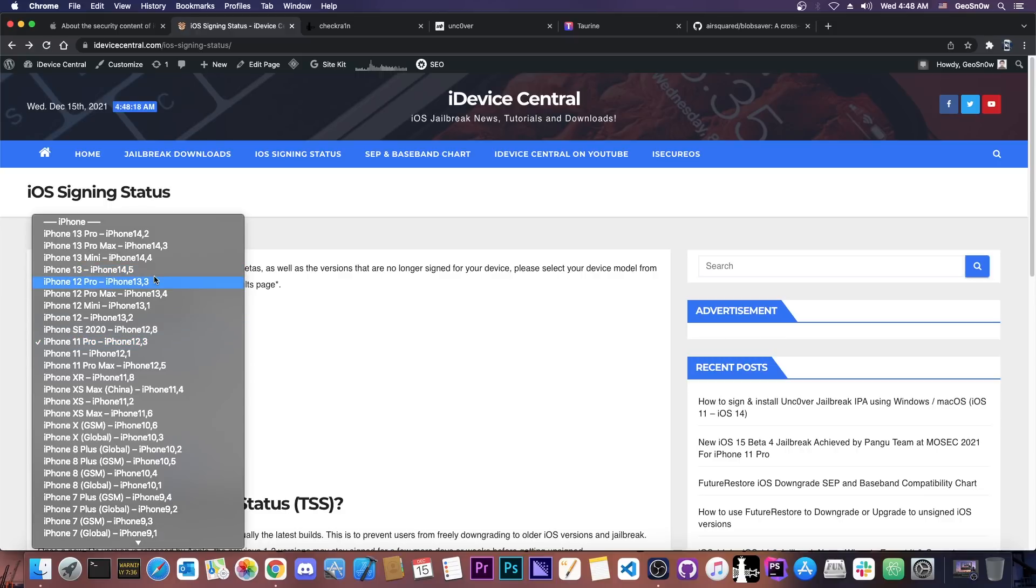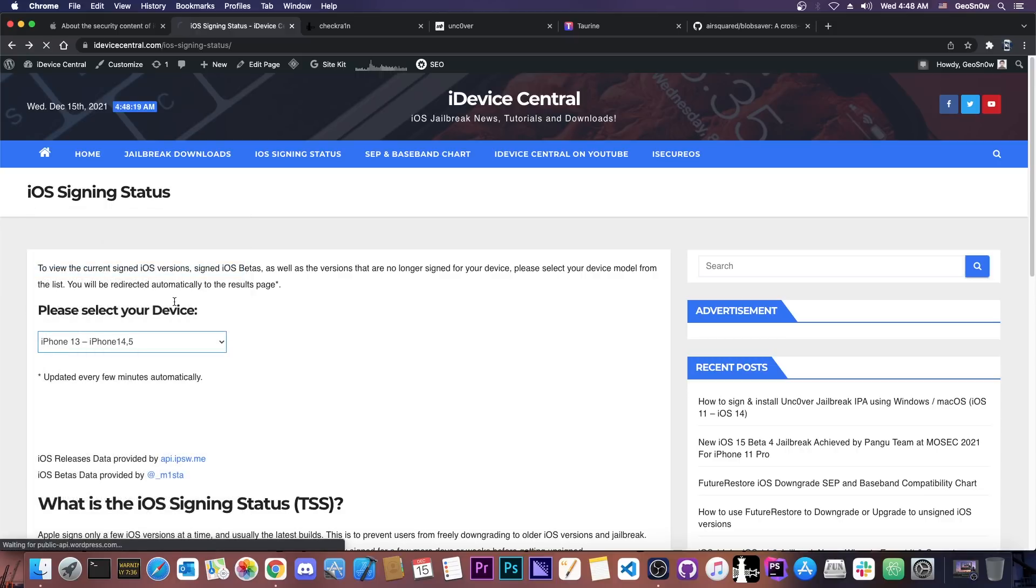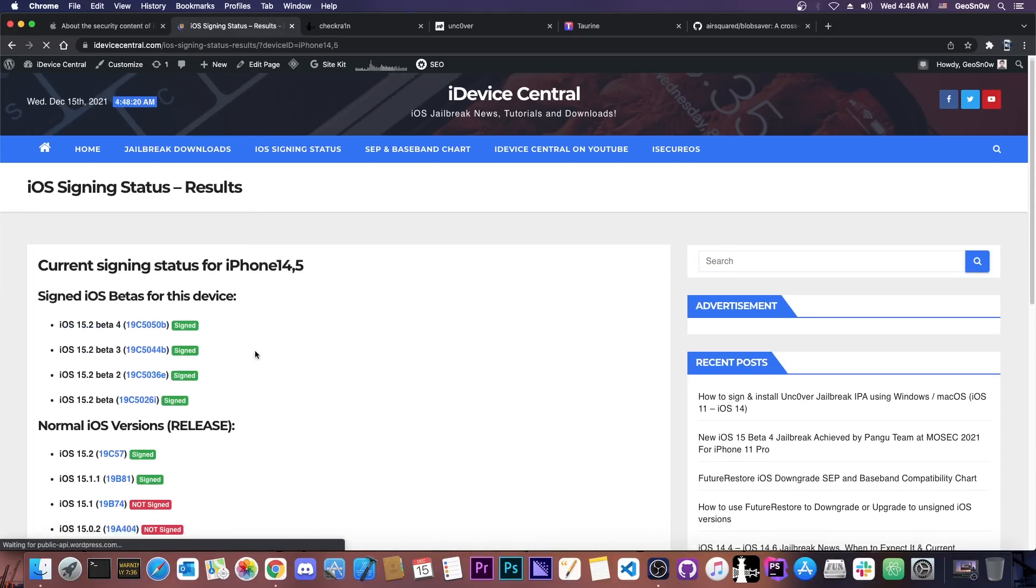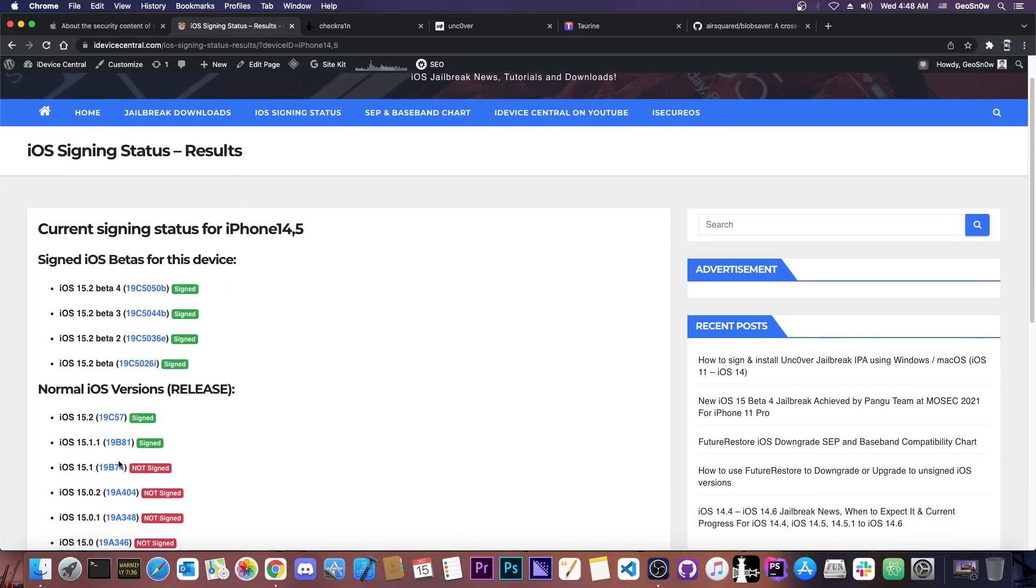At the same time if you go here on 12 or 13 you can see that the 15.1 is no longer signed in there. So to clarify things if your device has 15.1.1 and is currently signed it's as good as 15.1.